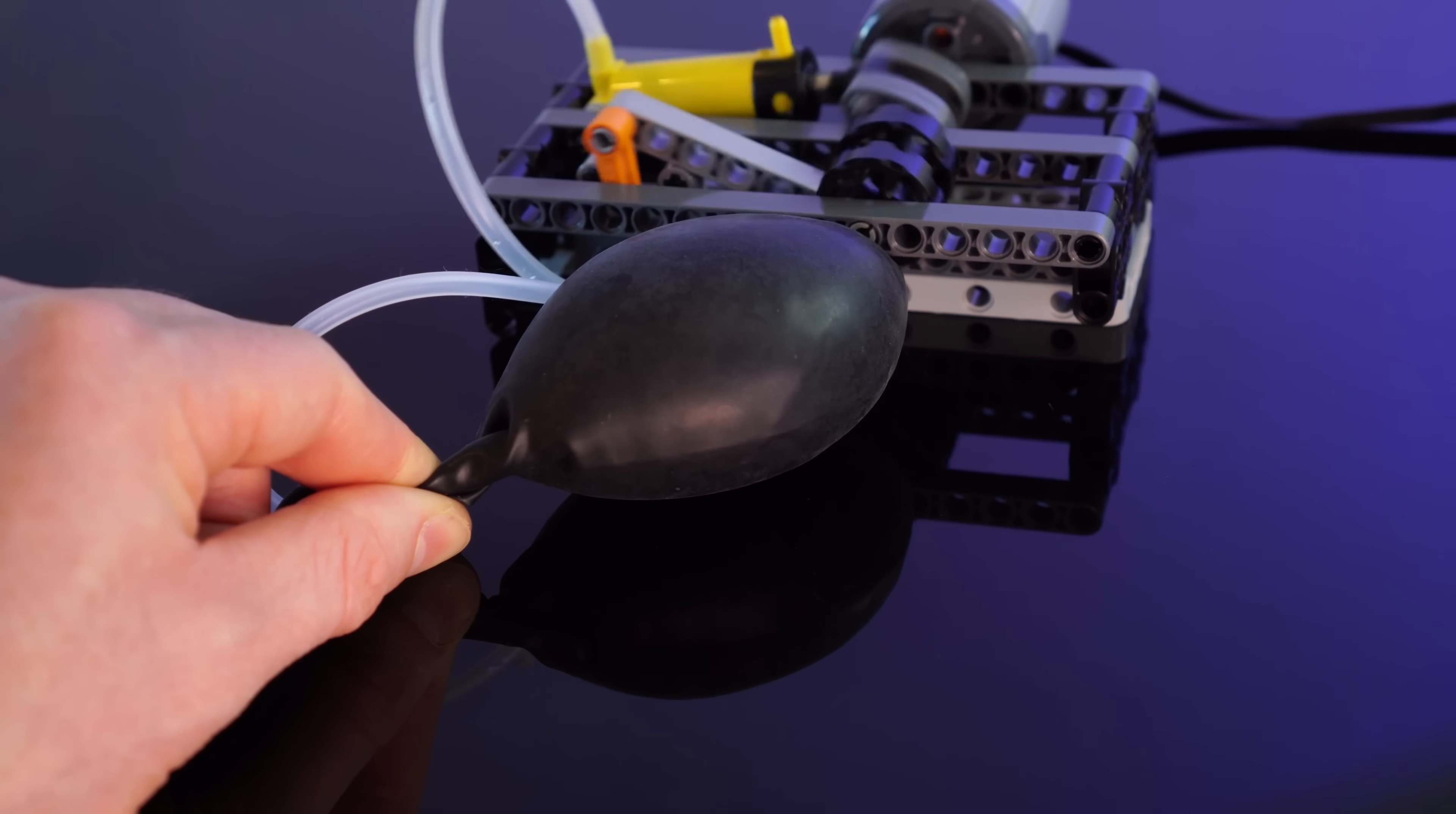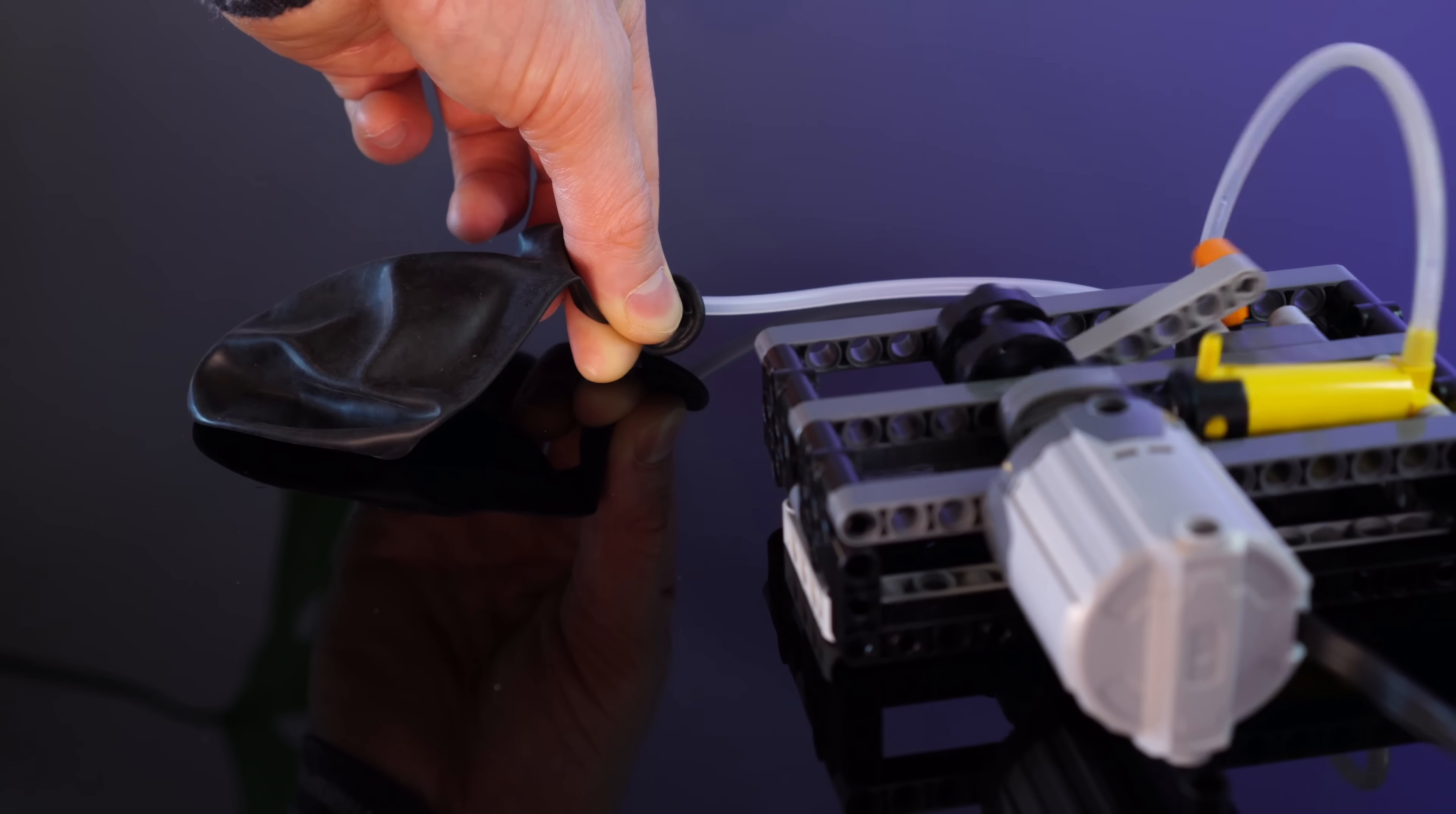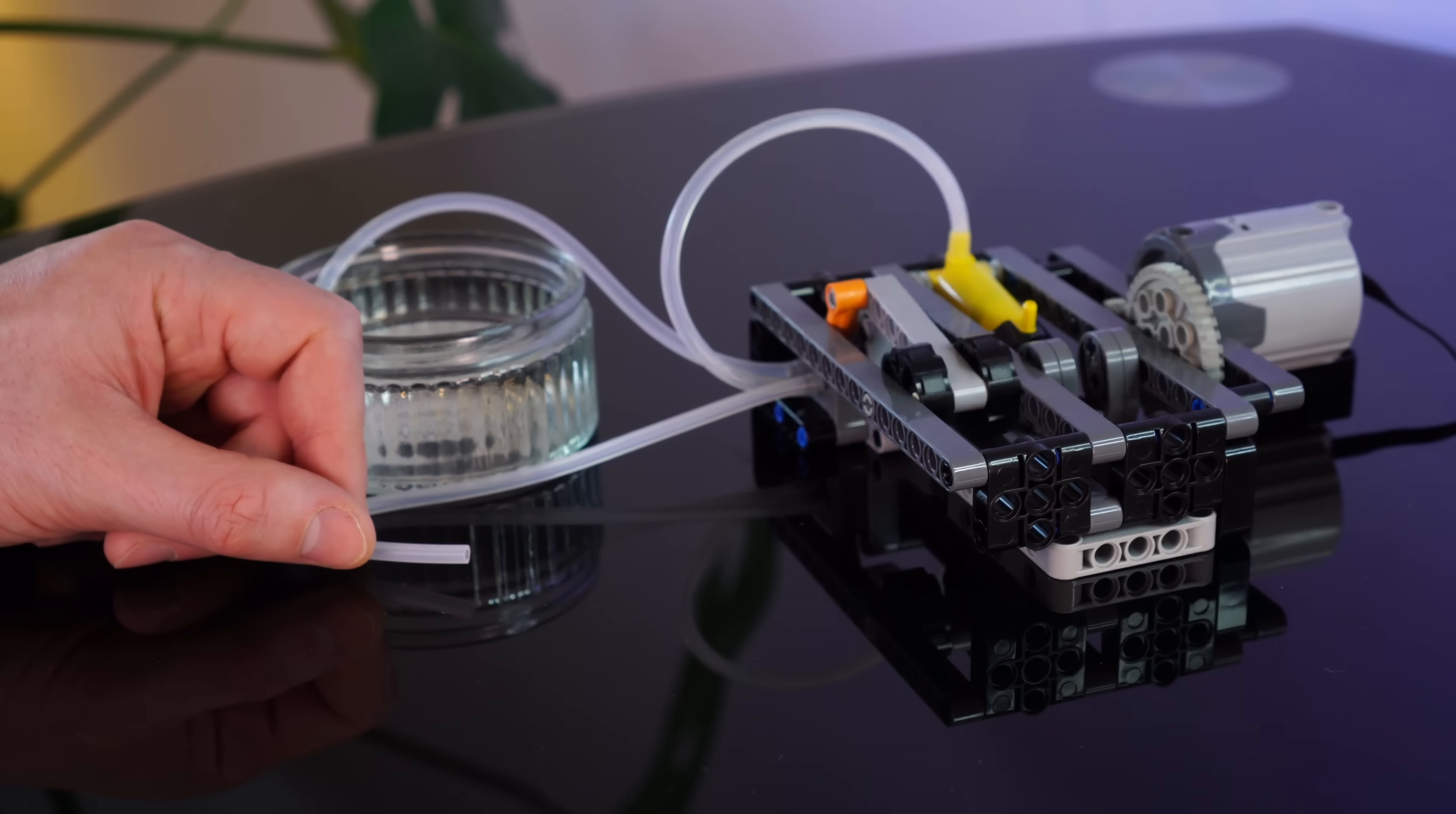Right now it's inflating the balloon, but if I reverse it, we can suck the air out of it. My hope here is that we can use this to pump water around too. So after fitting an intake and an output, and reducing the gearing to give us a nice powerful stroke, we'll stick the sucky end in the water and let's give it a try.